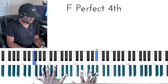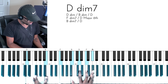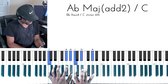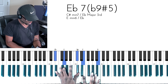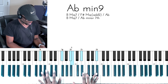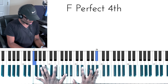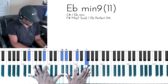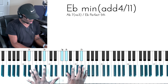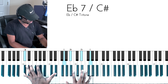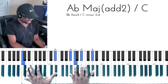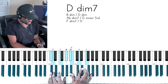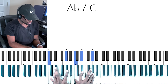Let's do it again. First with diminished — then with dominant. Diminished and dominant together — diminished, inverted dominant, to the major chord.